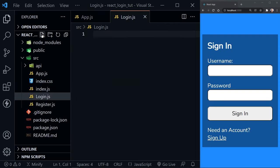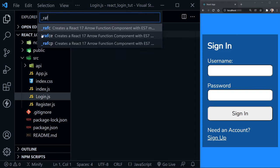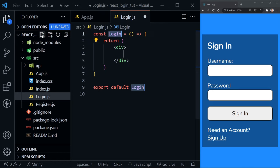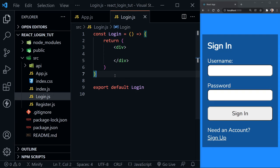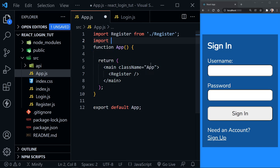In login.js we'll create a functional component. I'm going to do Control+Alt+R and type rafce — and there's our functional login component. Now that I've saved that, I'm going to jump back to the app component and import it.